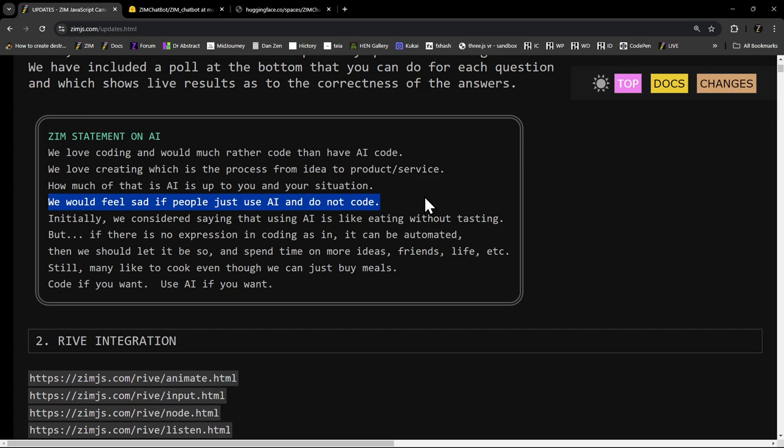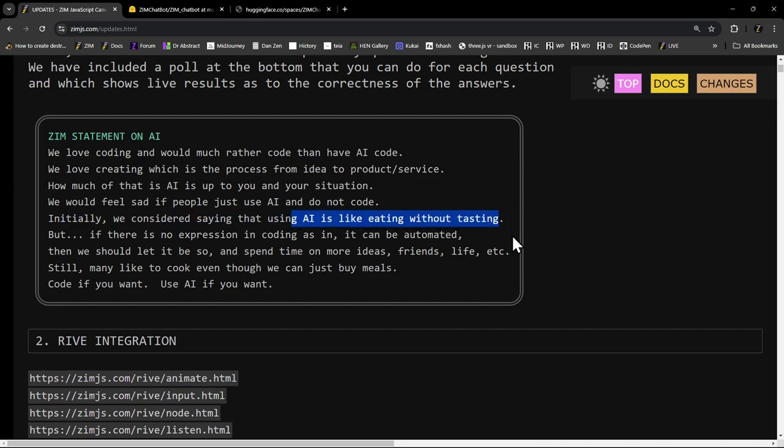Much like, I don't know, much like what? Have we lost anything else? Anyway, initially we considered saying that using AI is like eating without tasting. You know, you get the final thing. Great. I'm now full. I've been satisfied, but I didn't even taste anything. I didn't enjoy the process in a sense.